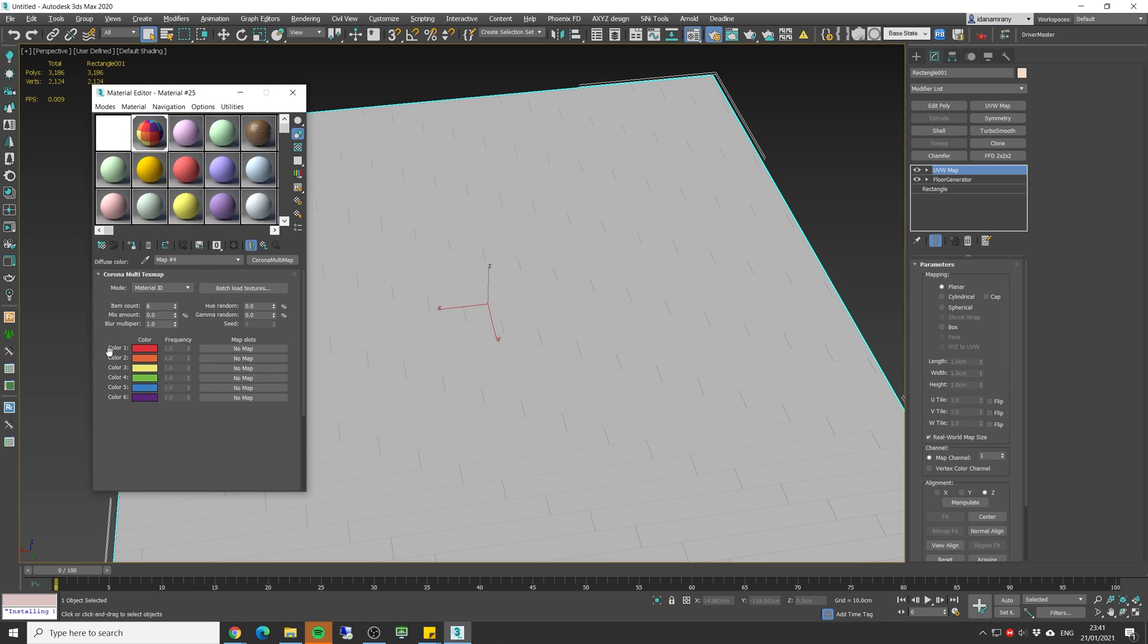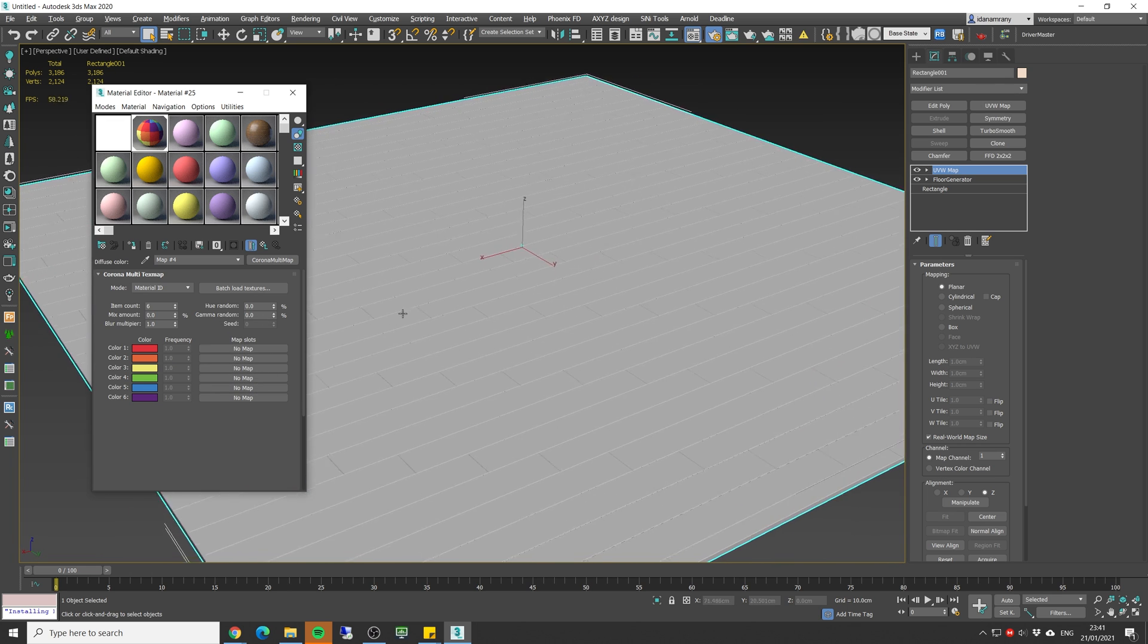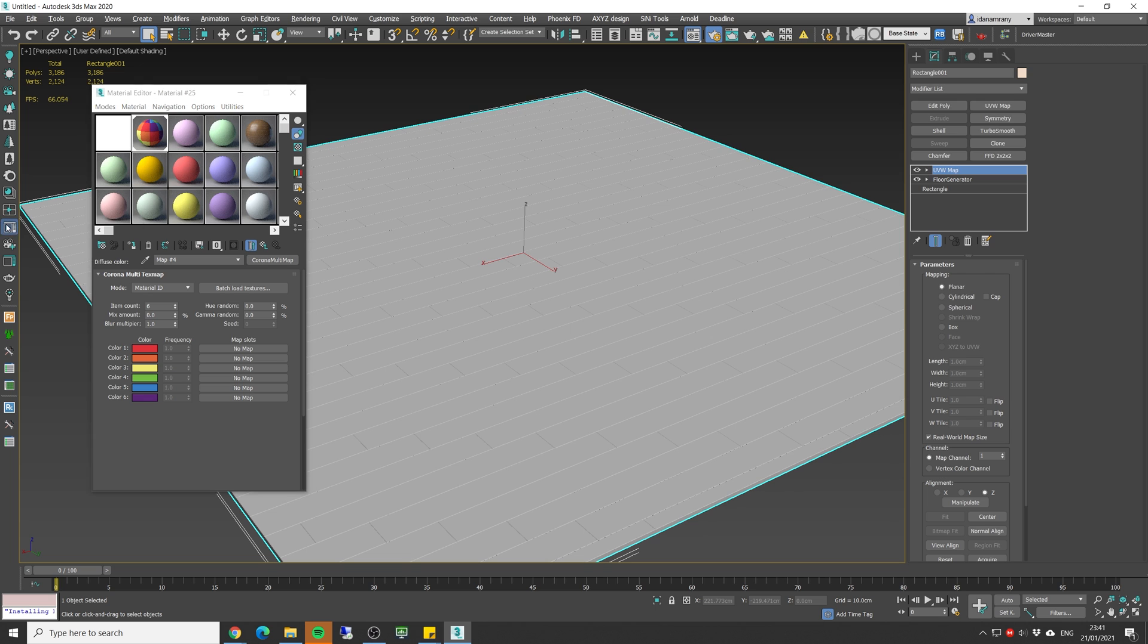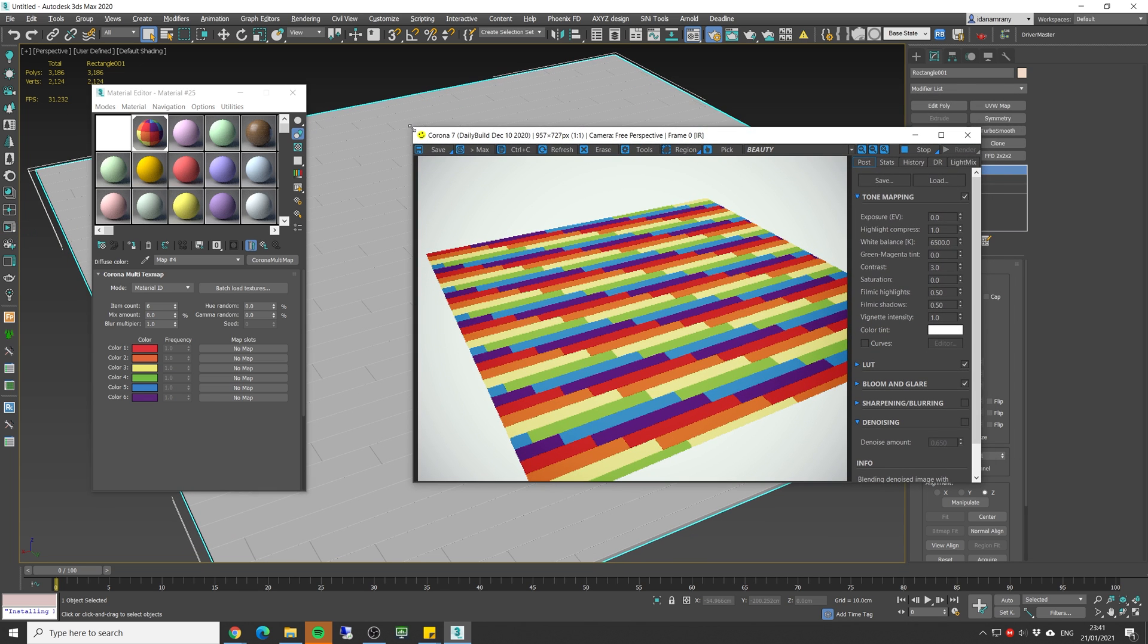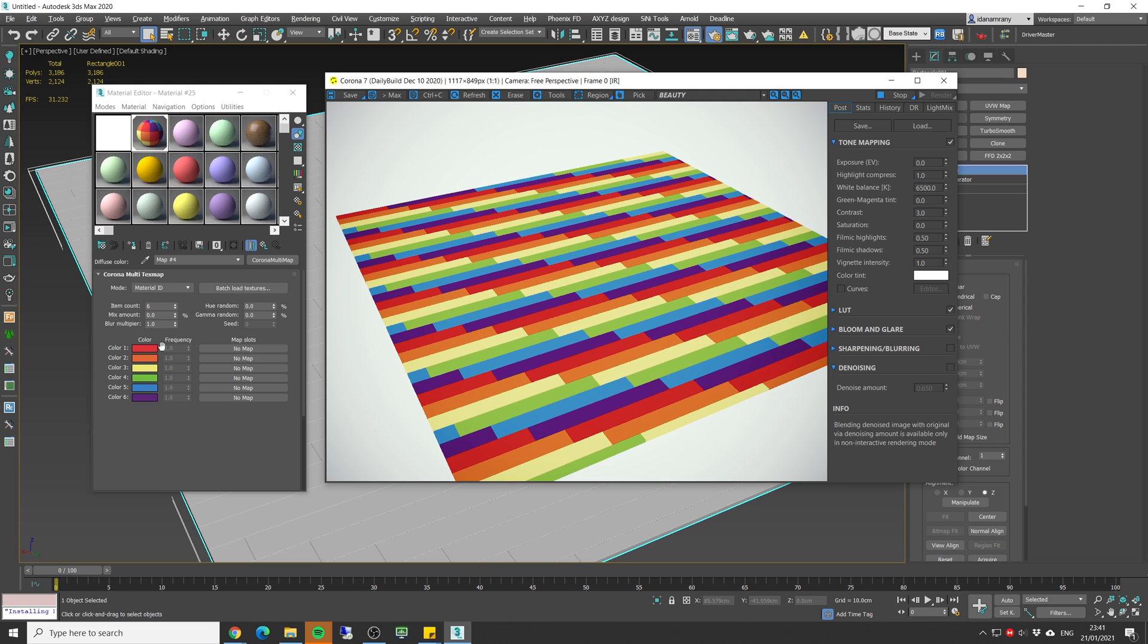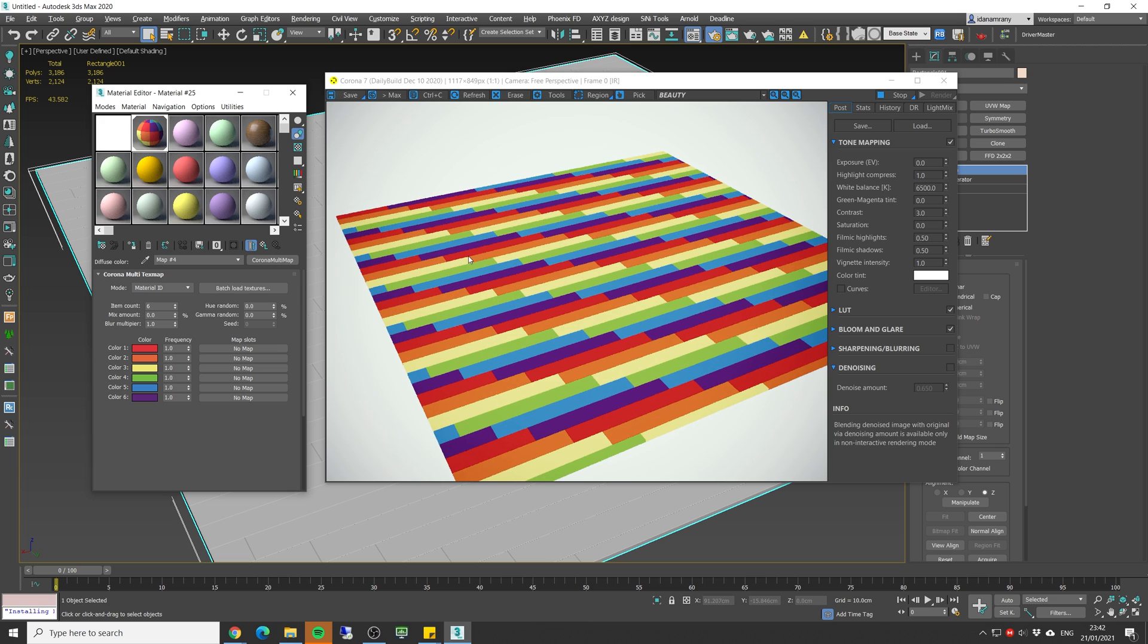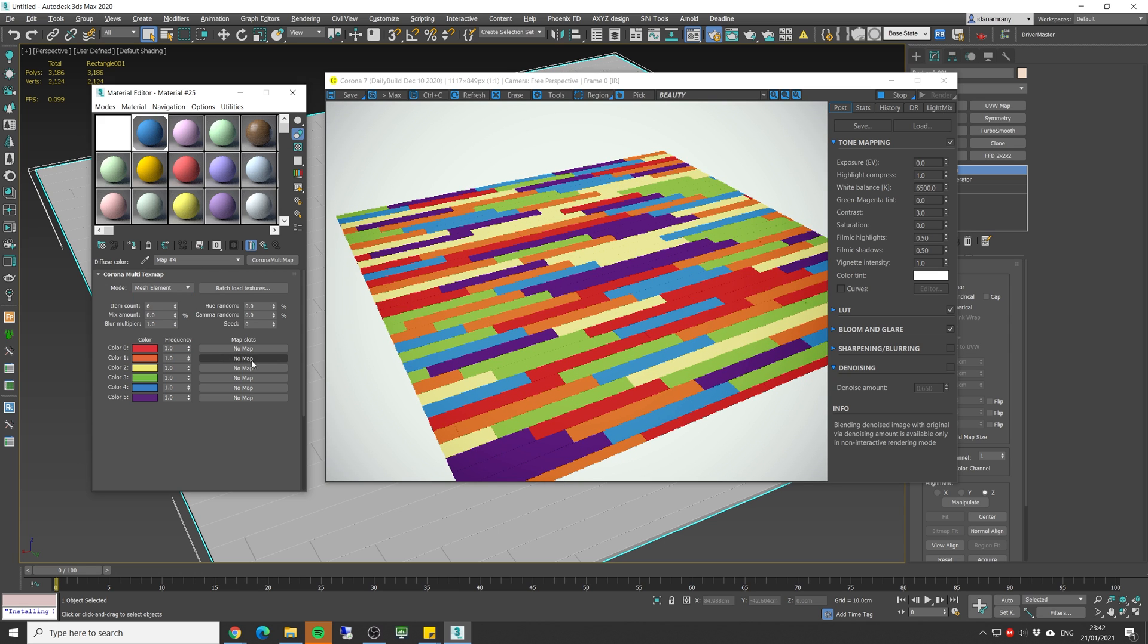So let's just quickly add a corona material and we have the corona multi map. So both work pretty much the same, let's apply it. Okay so at default we have six different slots for textures. Now in the viewport we're not going to see them so let's make a quick render and as you can see each tile gets different slot.